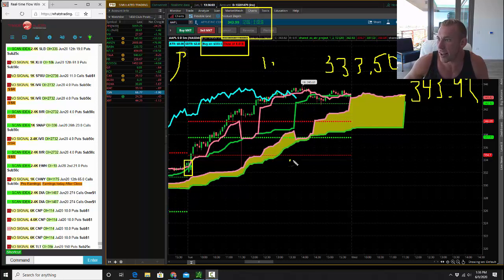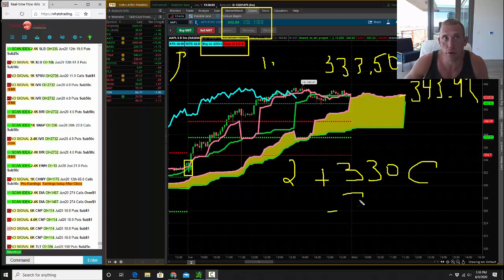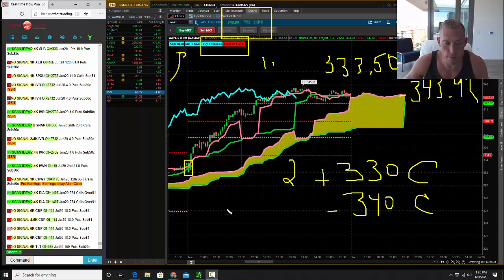Number two, you could have bought in-the-money call spreads. You would have bought the weekly $330 calls and then you would have sold the weekly $340 calls. That is an in-the-money call spread. Would have made money on that.